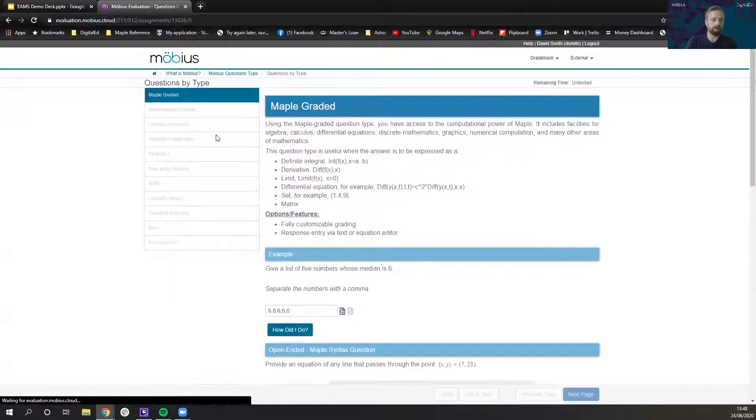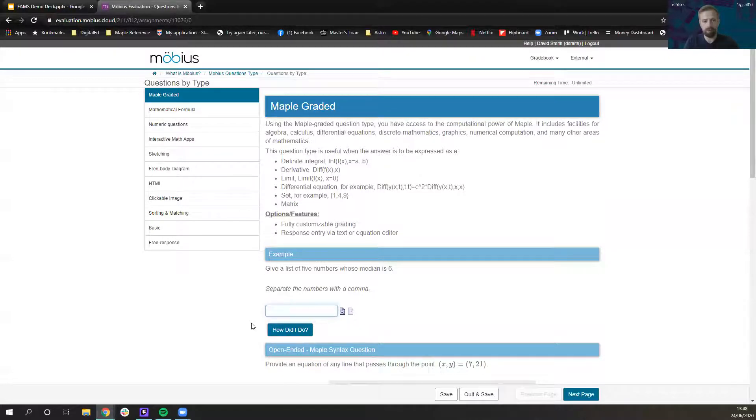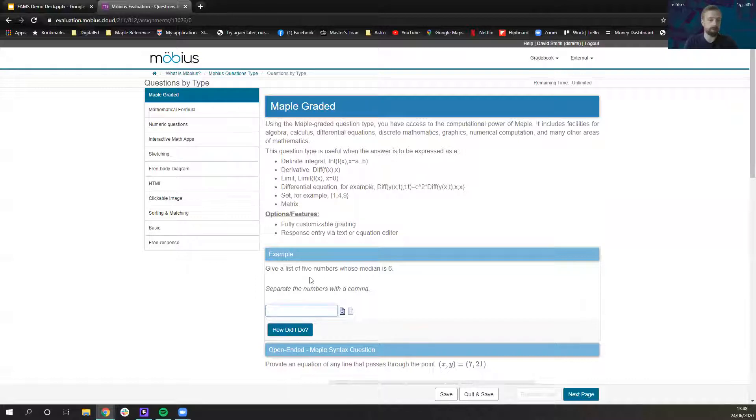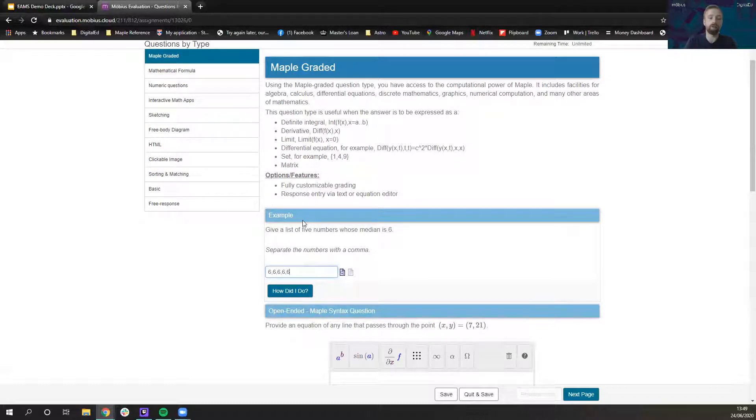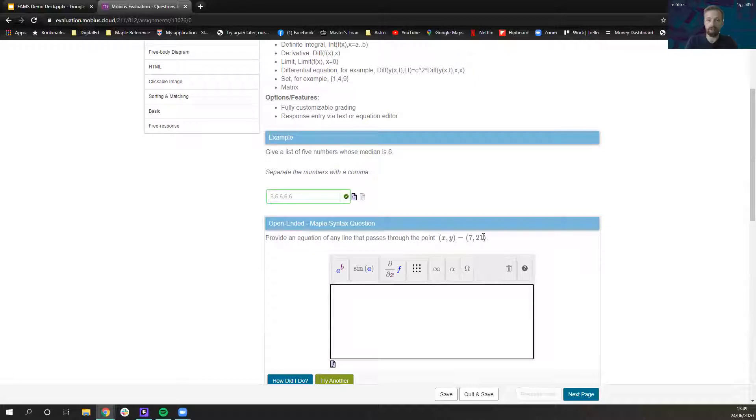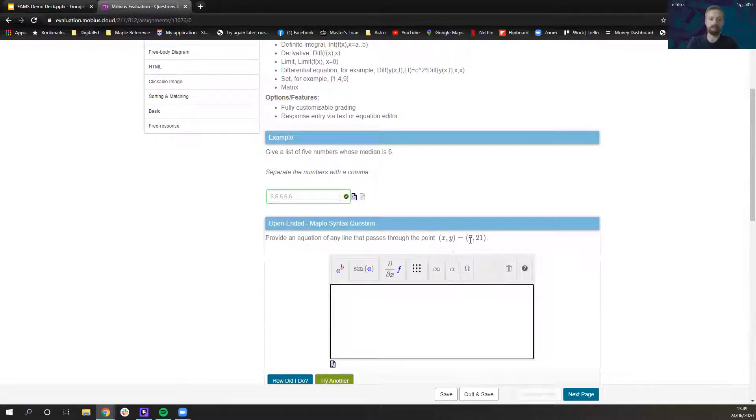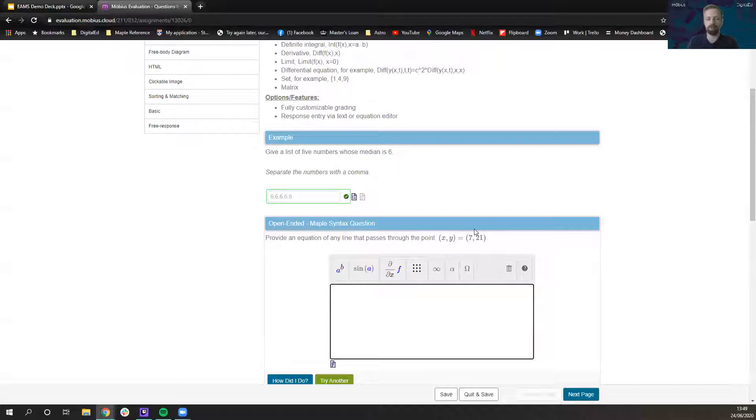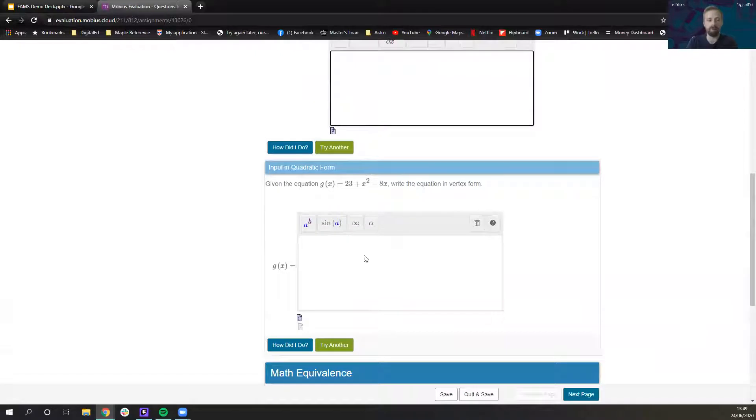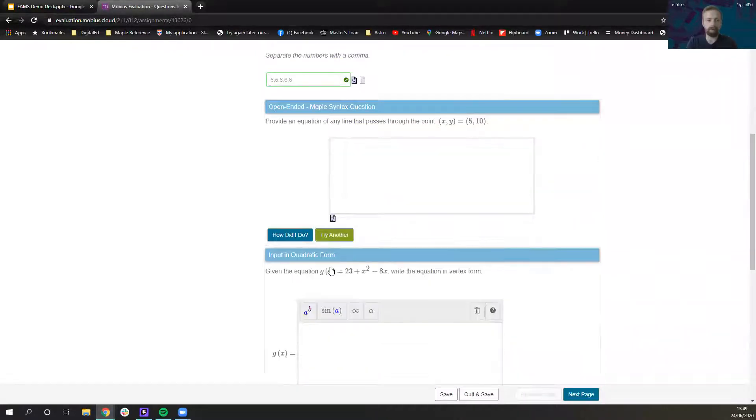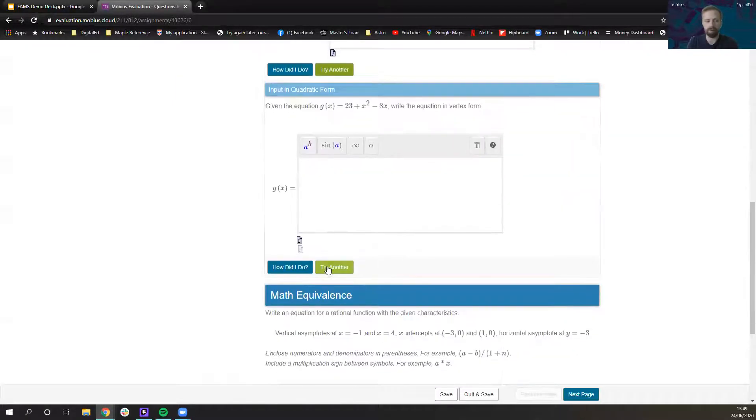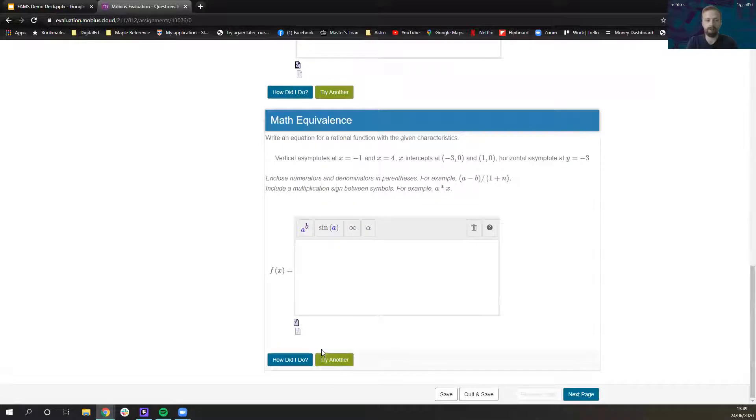Looking at some of the question types, the Maple graded questions are the really fun ones if you ask me because they're the ones where you're asking it in an open way. So it could be give a list of five numbers whose median is six, there's an open question with lots of different possible responses. Another example, provide an equation of any line that passes through this point and as long as the response is mathematically valid which is to say that it does pass through that point it will be graded correctly. It allows for the infinite number of possible responses that would answer that question. It means that you can test how the student understands the concept and their conceptual knowledge of the topic rather than their ability to interpret the question and extrapolate the answer from that. All of these have try another button so all of them have got randomization, I can keep trying until I'm happy and ready to move on.